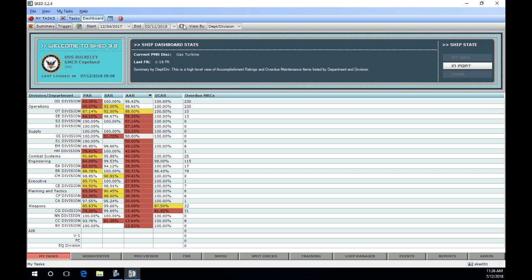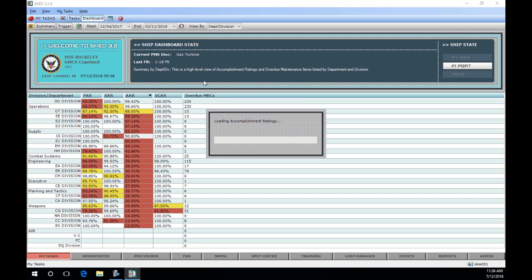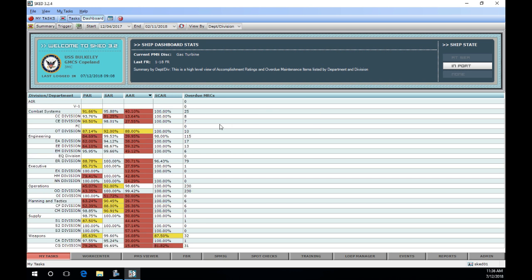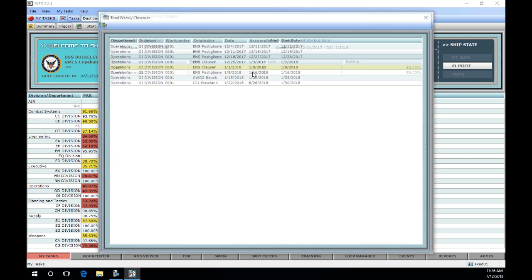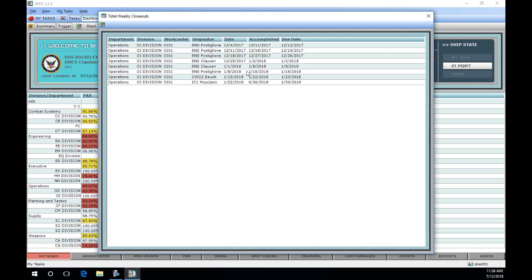In this example, we will review OIDivision's AAR. From the date range selected, OIDivision conducted eight weekly closeouts, and four of them are late. This may not be accurate, as some closeouts may have occurred on a Tuesday due to the previous Monday being a holiday. So each closeout date needs to be examined and compared with the calendar.